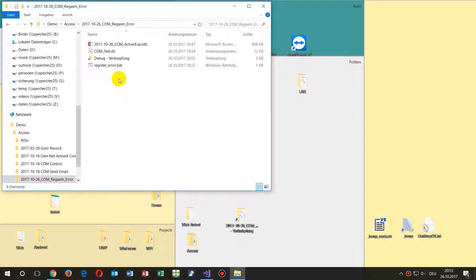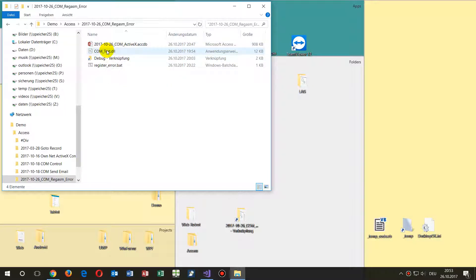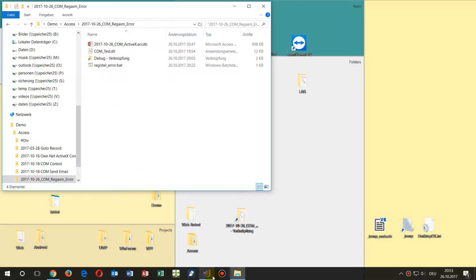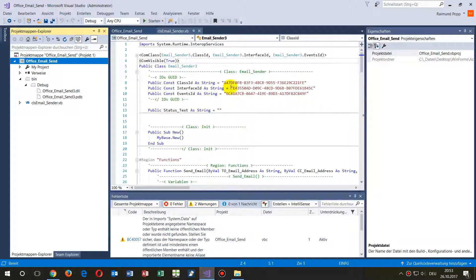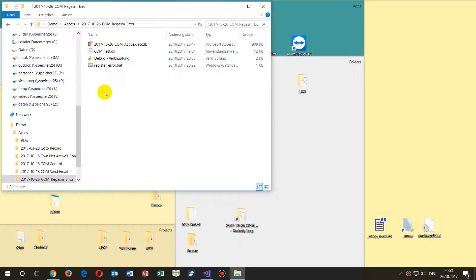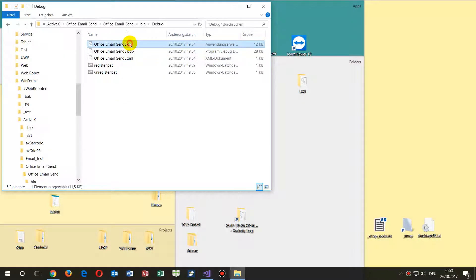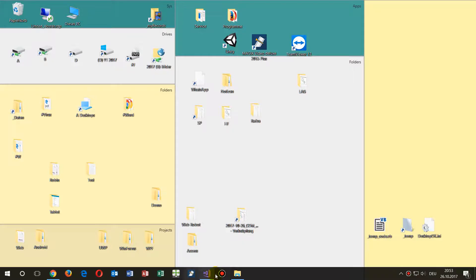This video shows how to register a COM control so that you may use it in classic desktop applications like Microsoft Access, Excel, or Word. What I have here is a COM control I created in C#, and I have a DLL file as an output file that I want to register.